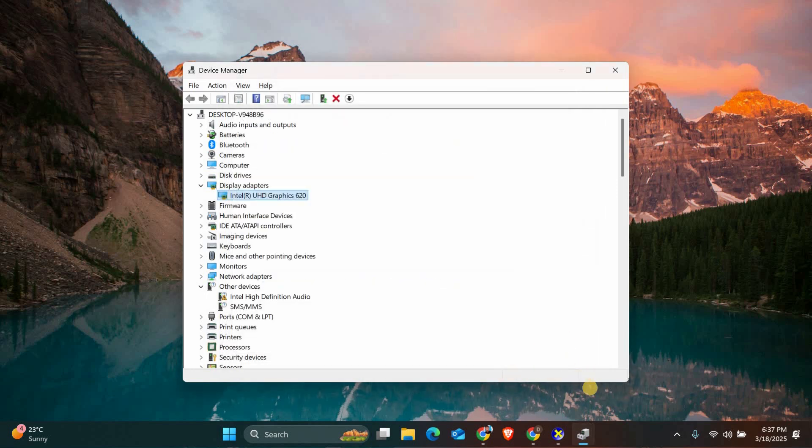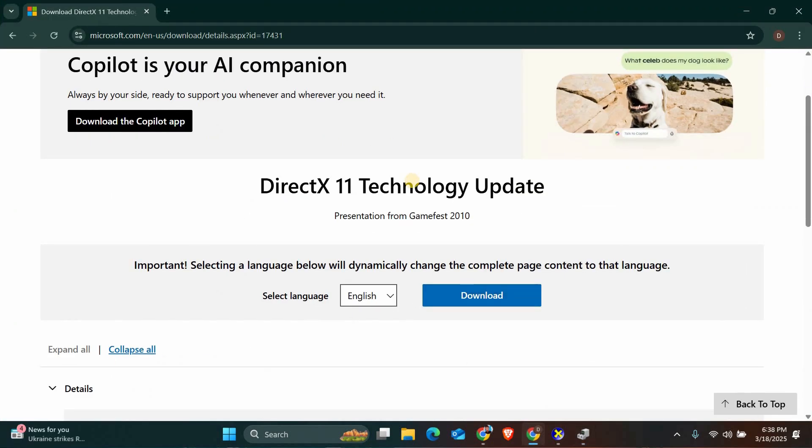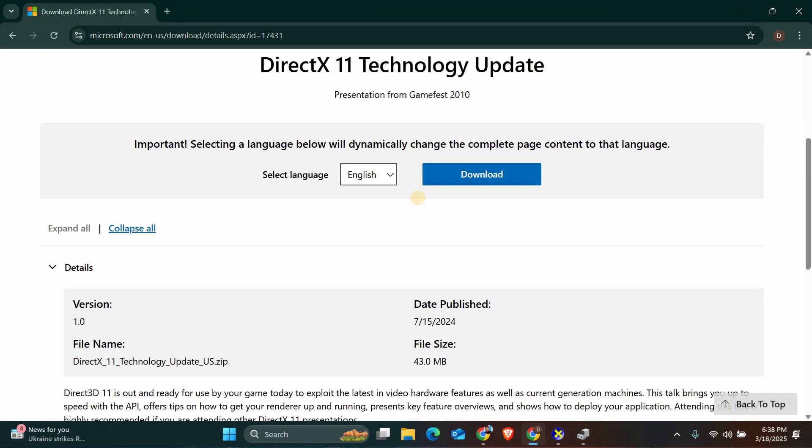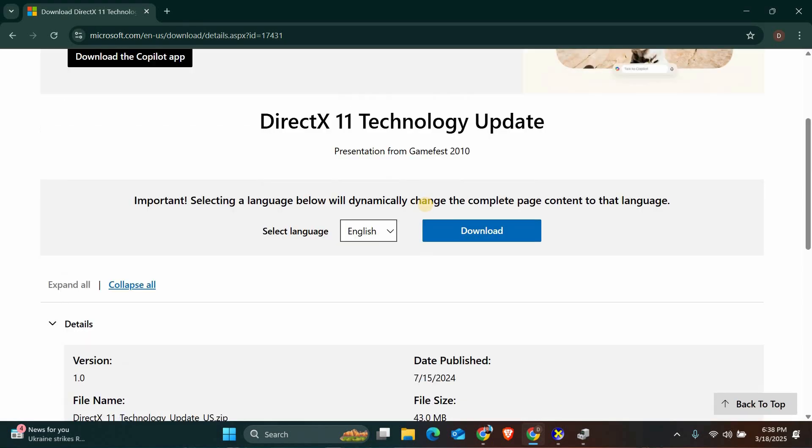If your graphics card supports DirectX 11 but the error persists, you might need to install or repair DirectX. Open your browser and go to the official Microsoft DirectX download page. Download the latest version of DirectX and run the installer. Follow the on-screen instructions to complete the installation.